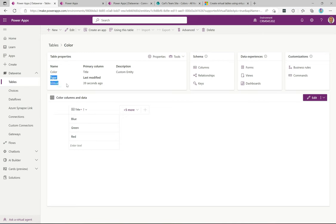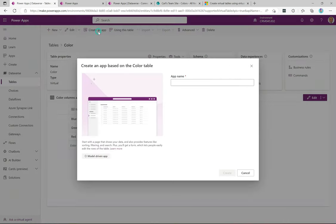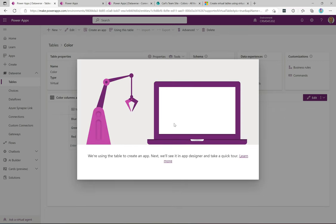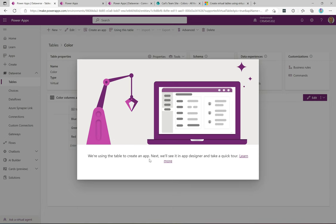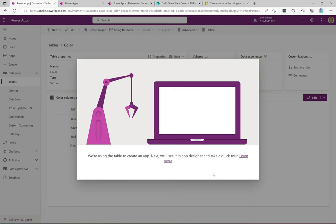I just want to show the table definition quickly — we can see it's a virtual table. In such a short amount of time, just a few minutes through a wizard, we've set up this virtual table integration between SharePoint and Power Apps without doing a lot as a developer. Let's go ahead and create an app just to see what this looks like. I'll call it 'Colors App' and click Create. It says it's using the table to create an app and we'll see it in the app designer.